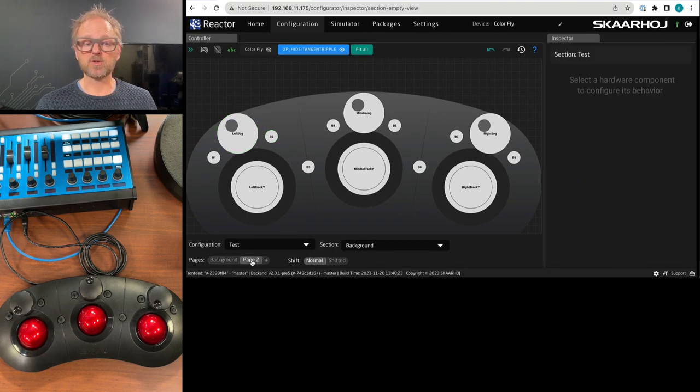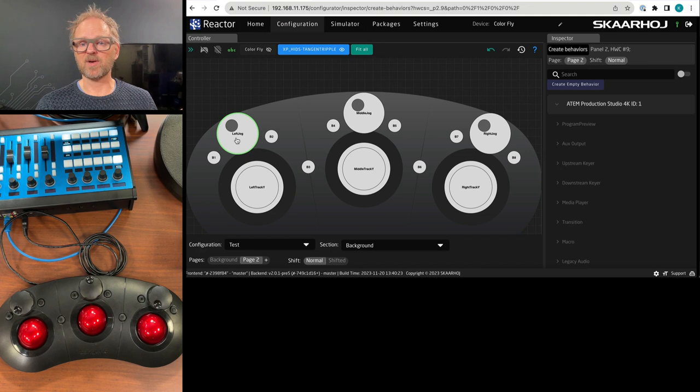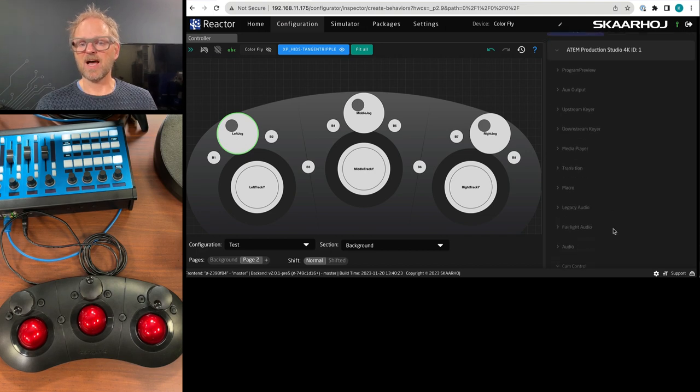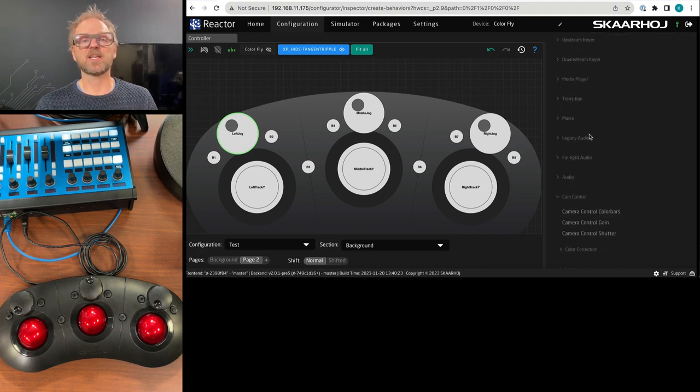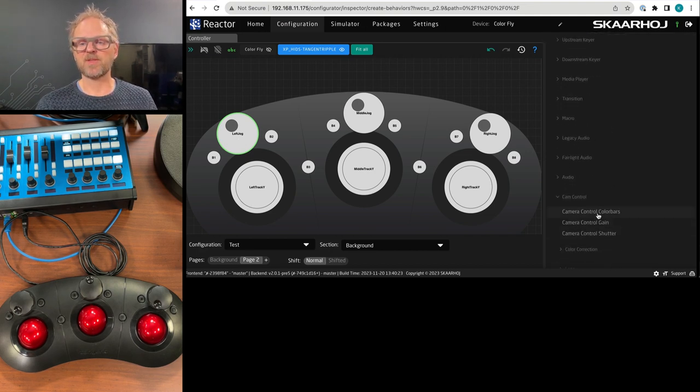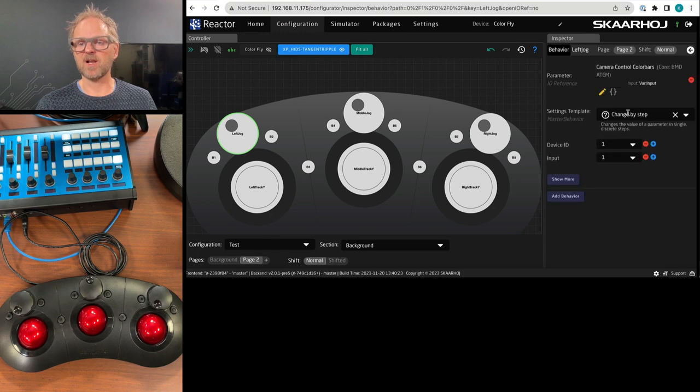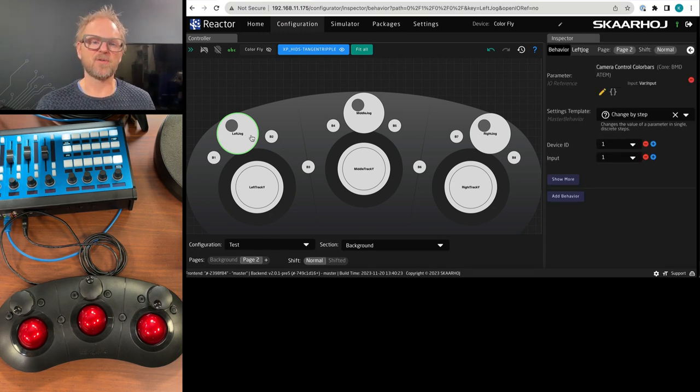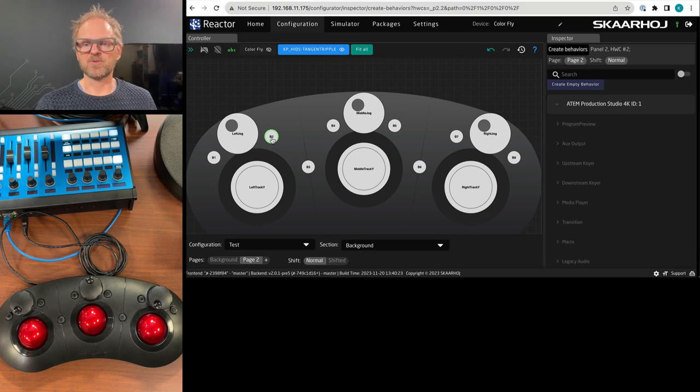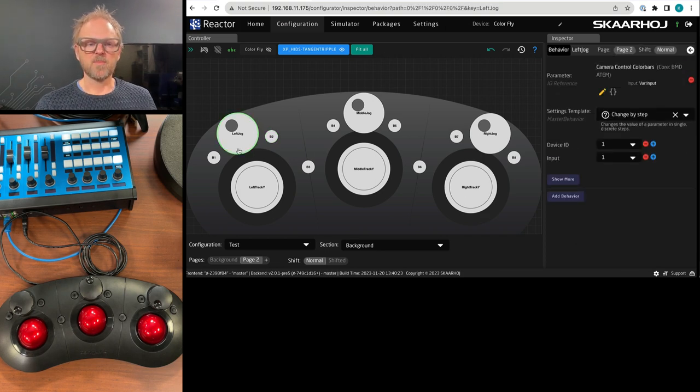Again, you can pick between different ones depending on which ATEM switcher you have added. Now, if I go to page two, by the way, if I click here, then I would essentially, you see, it's free for me now to add something else. Like I could add color bars. So I turn on and off color bars with an encoder. Alright. I could do that with a button as well. That would be fine.